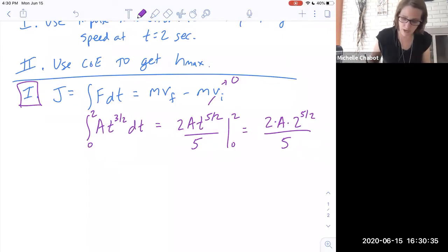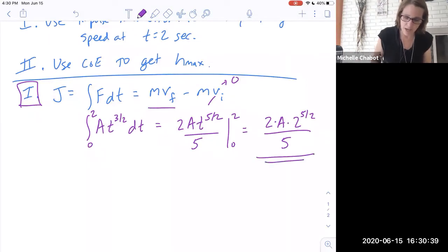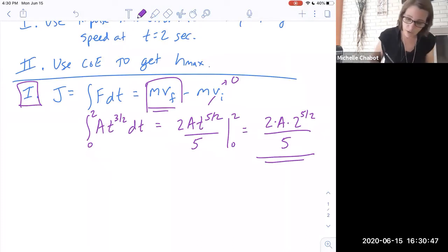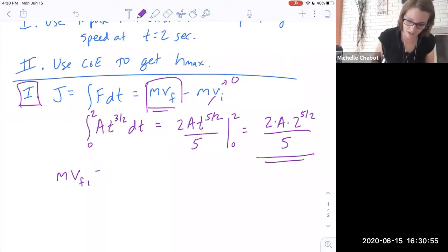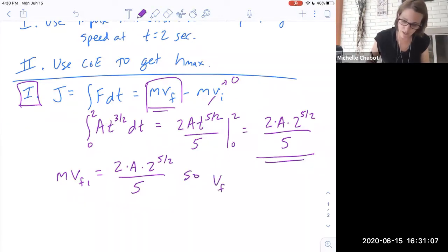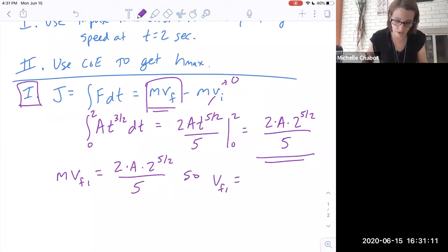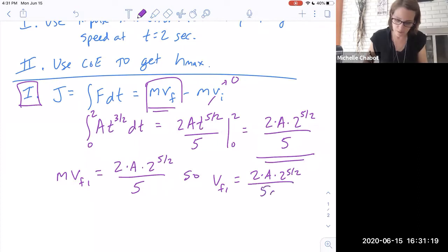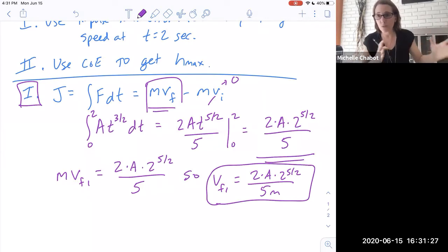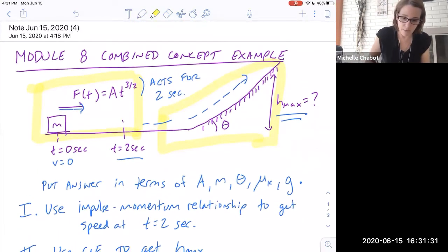That result is my impulse, and I set it equal to m · v_final1 — the speed heading up into the hill. So: m · v_final1 = 2a · 2^(5/2) / 5. Therefore the speed going up into the rough hill is that impulse divided by the mass m. I save that as my key result from Part 1 and now know the speed entering Part 2.